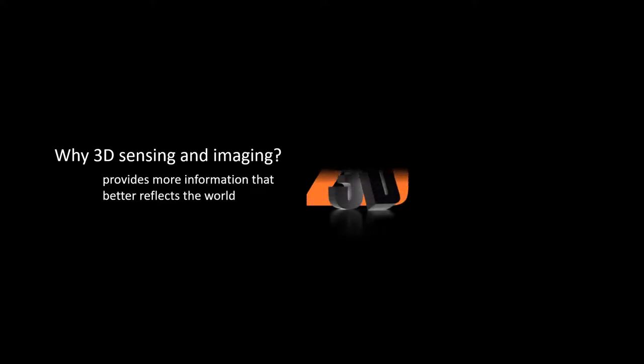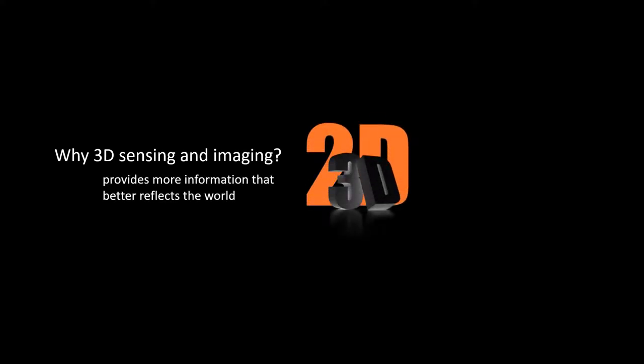Why do we do 3D Sensing and Imaging? Three-dimensional sensing and imaging reveals more qualitative and quantitative information than two-dimensional imaging, and thus can better reflect the nature of the world.